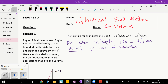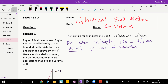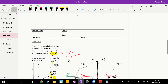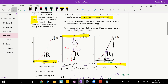Hey everyone. In today's video we're going to look at the cylindrical shell method for defining volume. It's our last volume technique, and it's similar to yesterday where we used the disc method and the washer method.